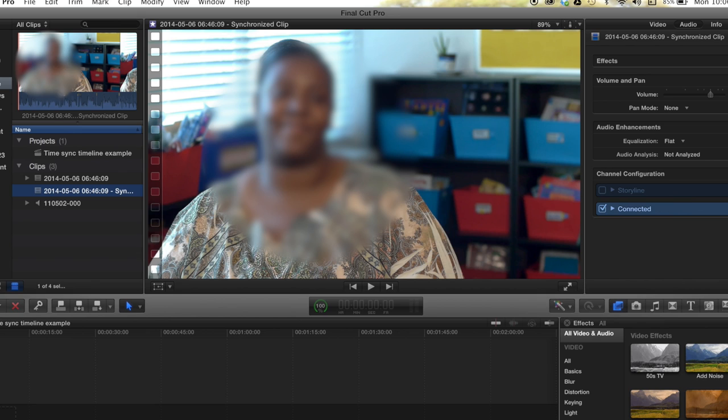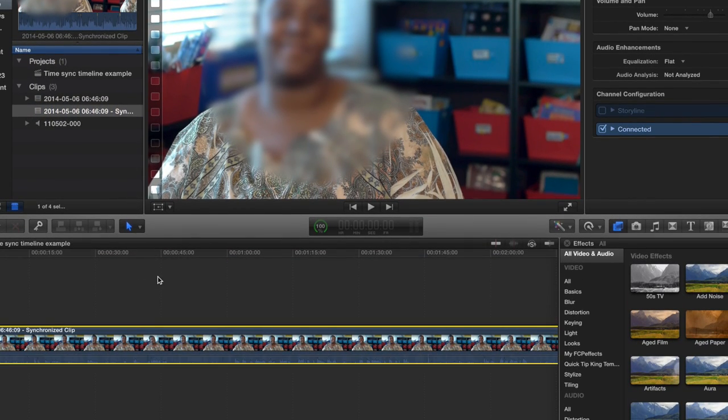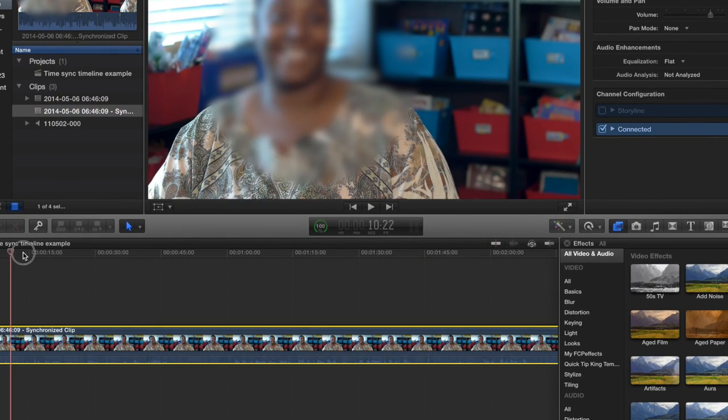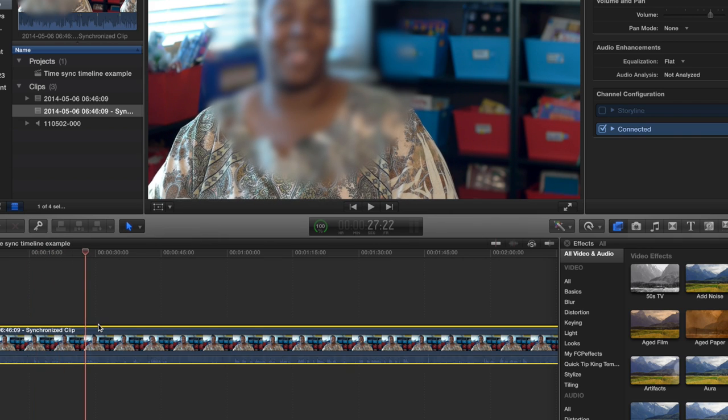There it goes. You can then drag it into a timeline and let it go, and there you go - you've got synchronized audio. It is as easy as that.